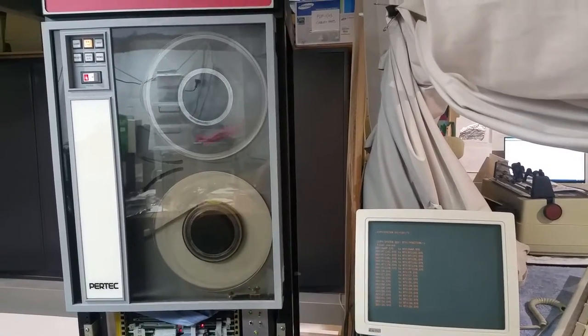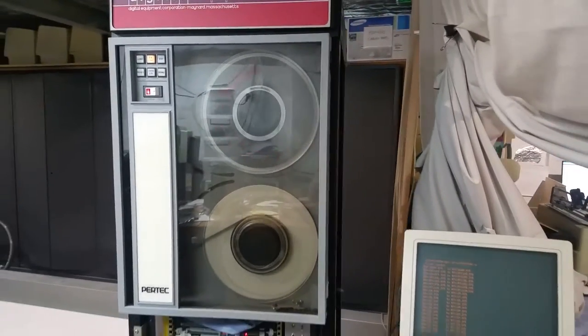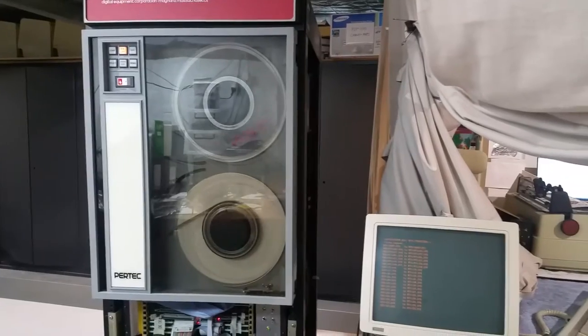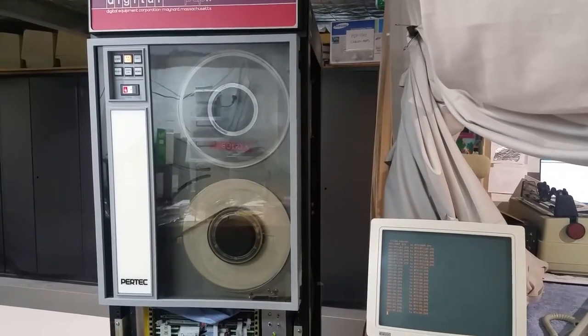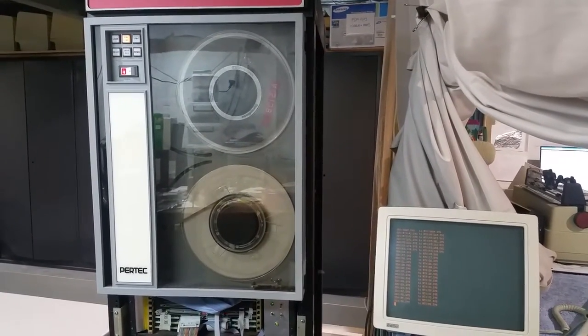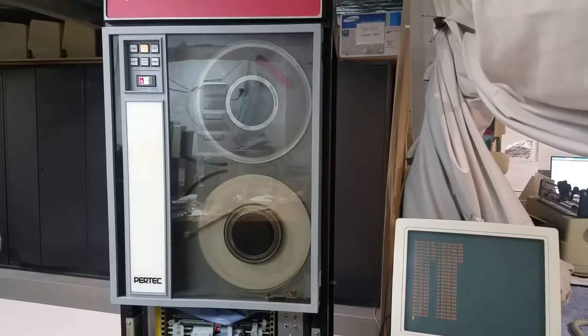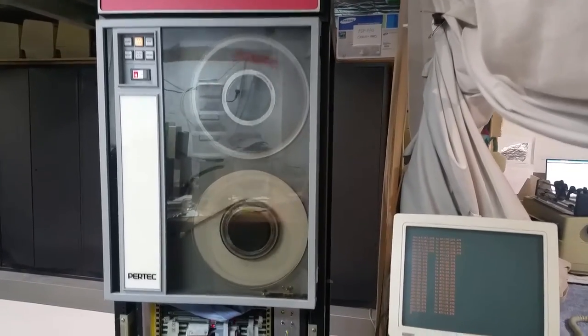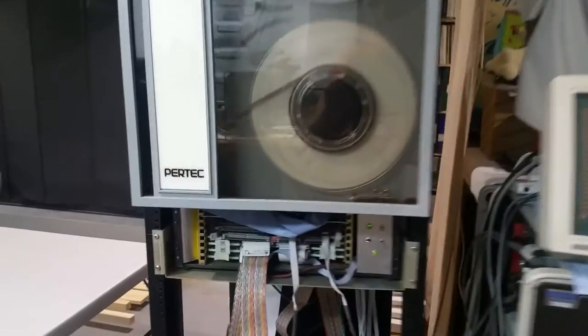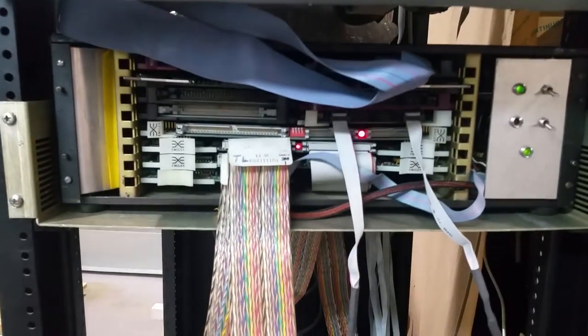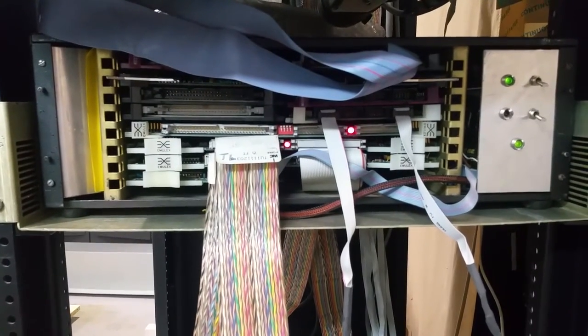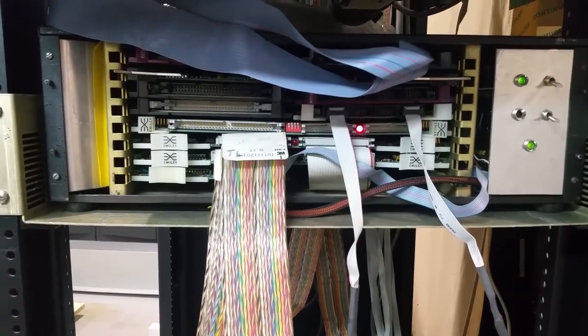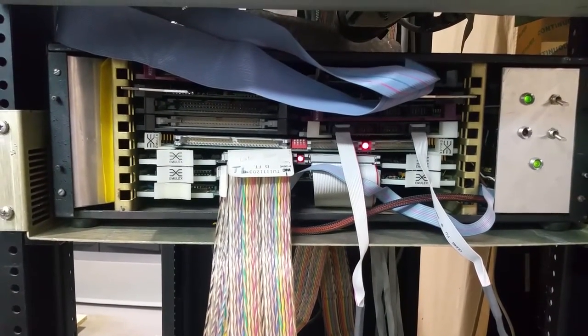What we have here is a PERTEC open reel magnetic tape transport. That tape transport is hooked up directly to an Emulex TCO1 card that's sitting in this General Robotics QBus chassis.